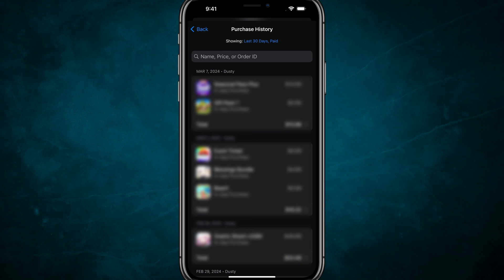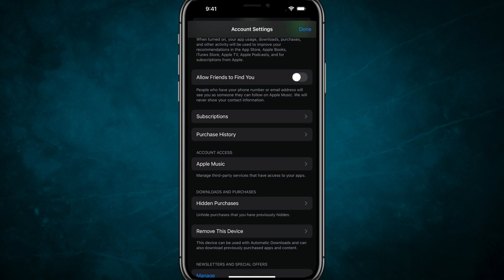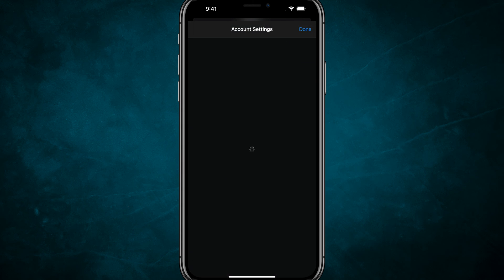That's how you view your purchase history on your iPhone or iOS. If you have any questions, put those in the comment section below and I'll see you in the next video.